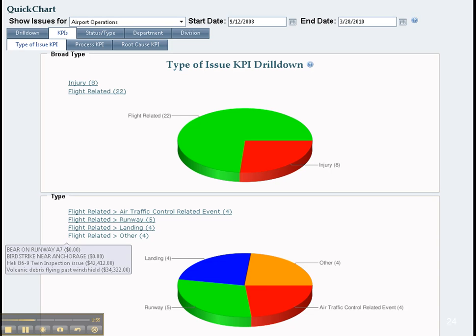Hovering over links again is common functionality. KPIs are associated with issues in Issue Manager. KPIs can be set for types of issues, types of processes, and root causes.